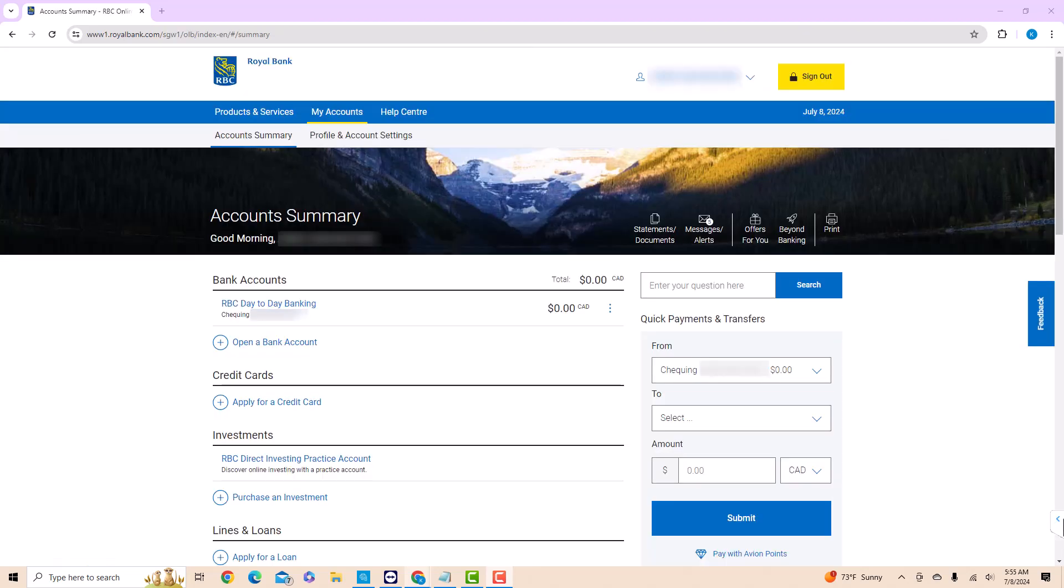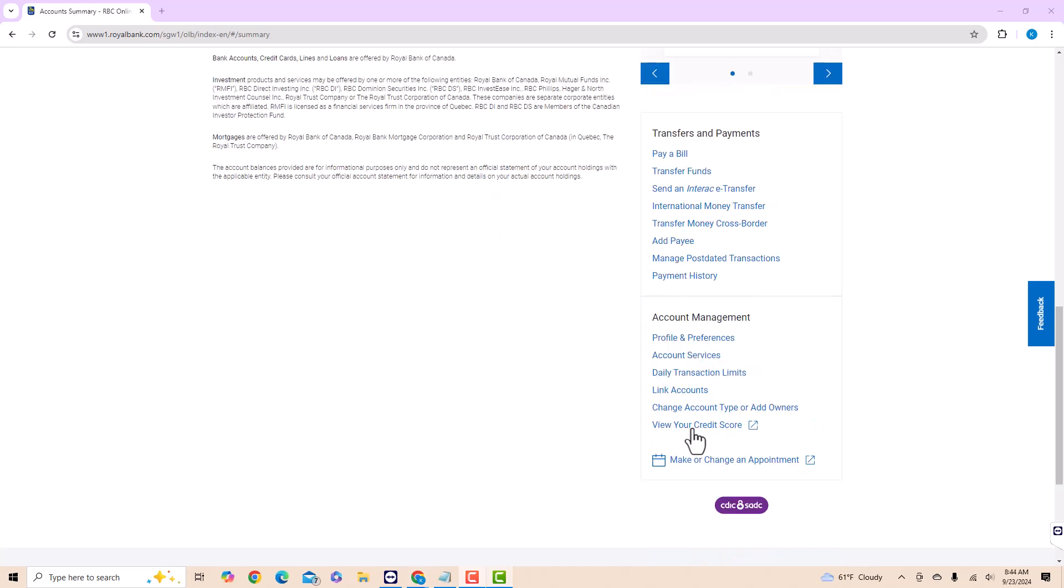Once you're signed in, scroll down to the bottom. At the bottom, you will see the Account Management section. Under it is the option for View Your Credit Score. Click on View Your Credit Score.